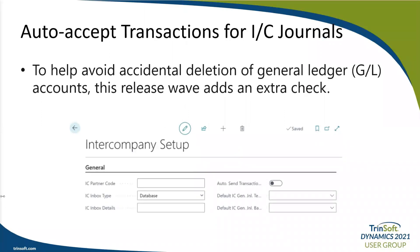Next up is auto-accept transactions for intercompany journals. Intercompany postings make accounting for two or more companies an easier task for centralized finance departments and bookkeepers in intercompany partner companies. Microsoft is adding automated general journal acceptance to remove several manual steps in the intercompany accounting process. New fields in the intercompany setup page let you set up companies for automatic creation of received intercompany transactions, posted through to the intercompany general journal. A new intercompany setup page is also added in this release wave.